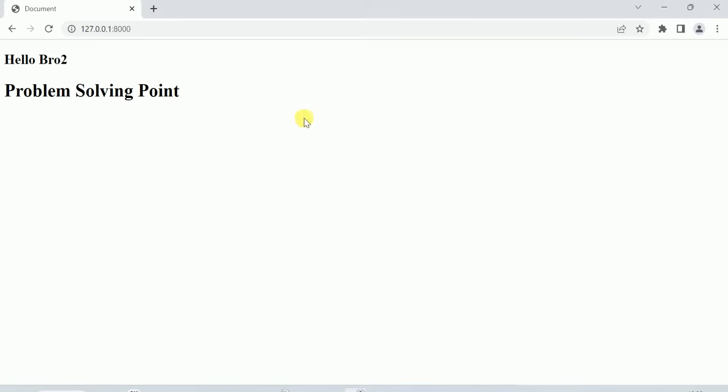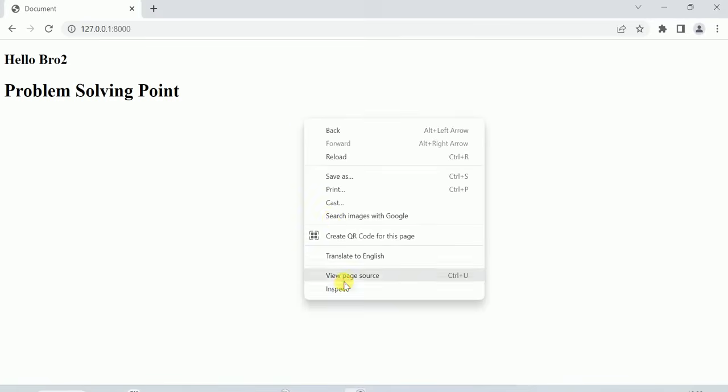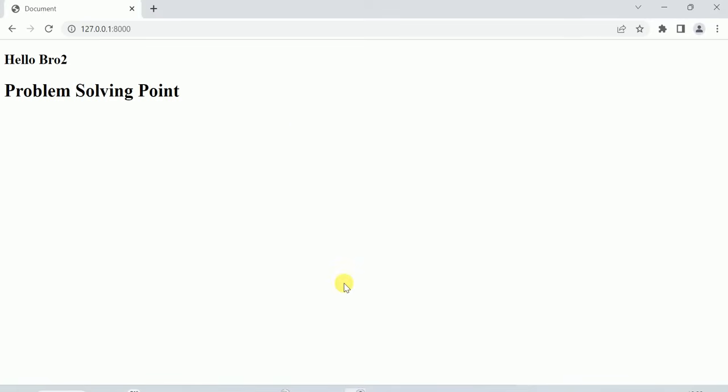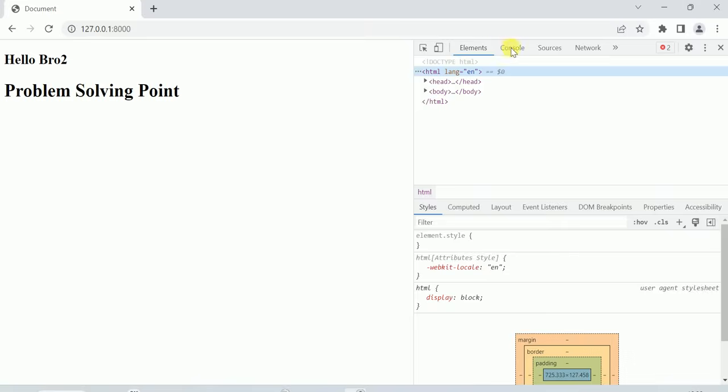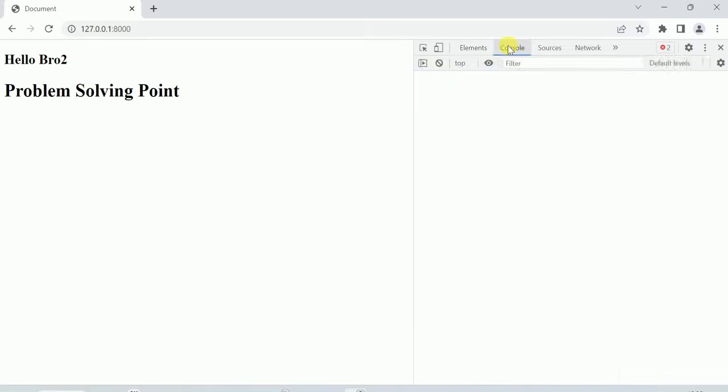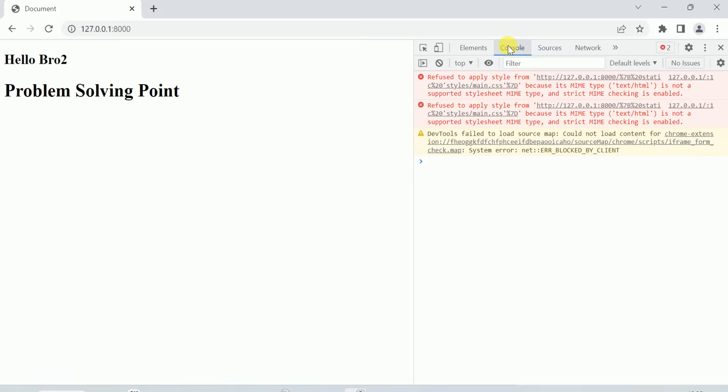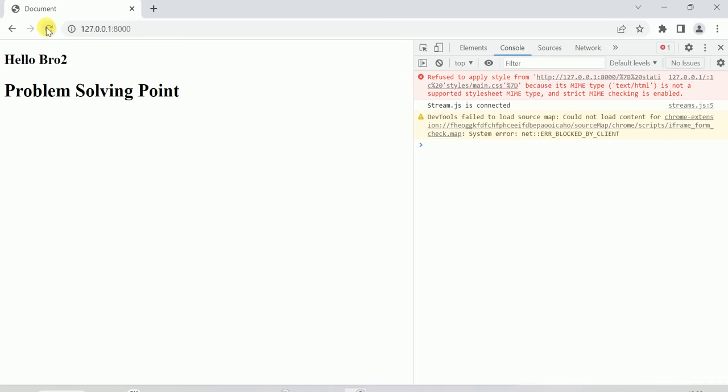I'm going into inspect, into the console. I'm refreshing it. As you can see here, the stream.js is connected.